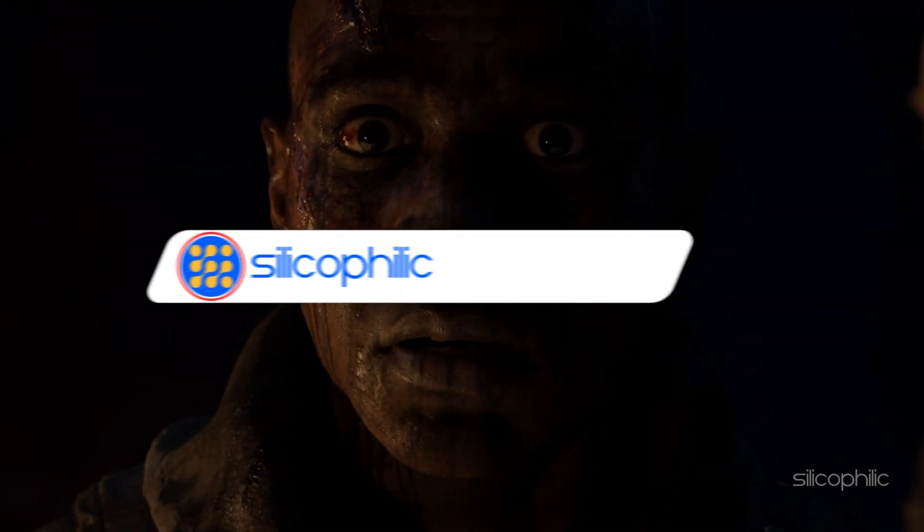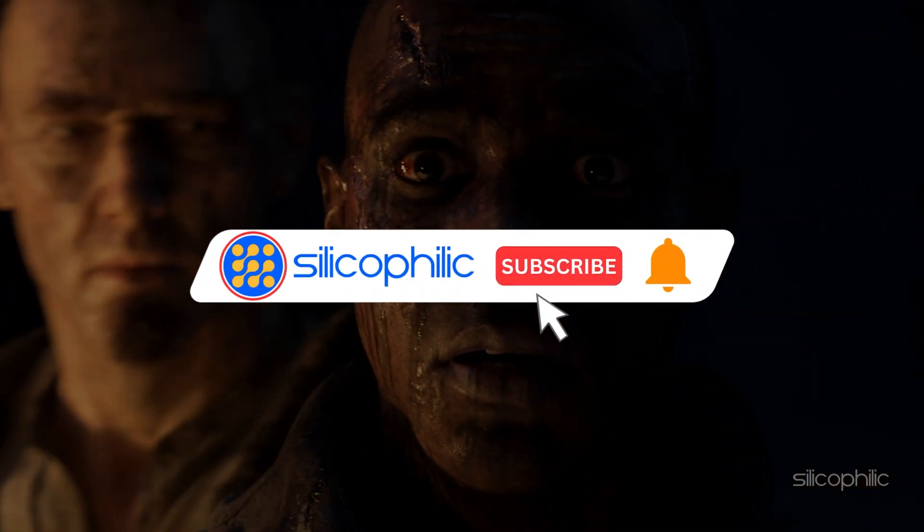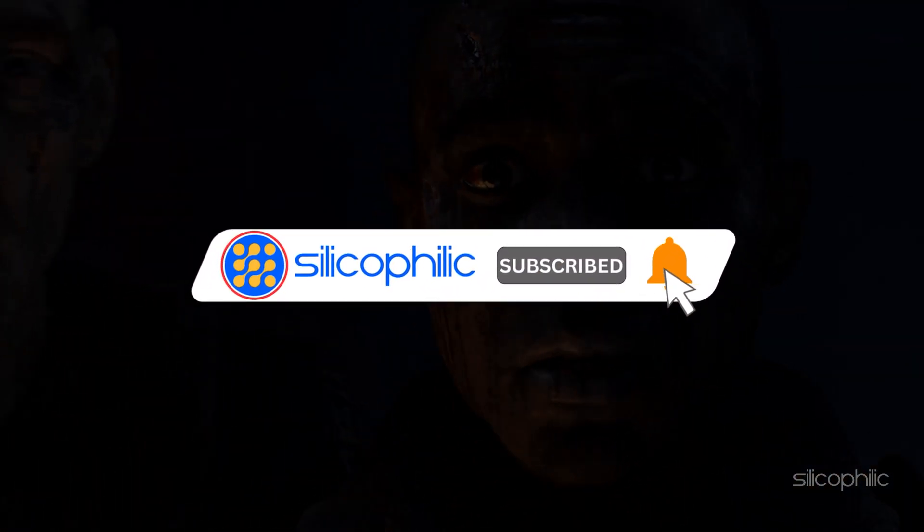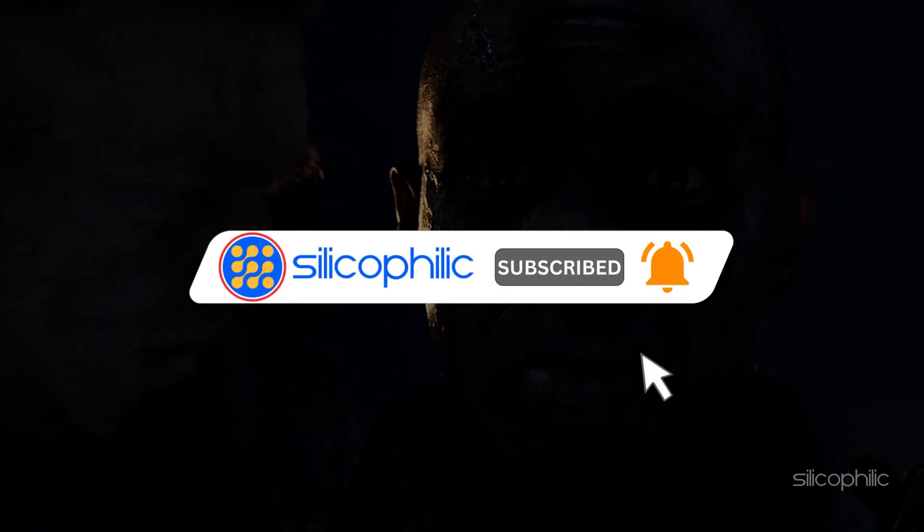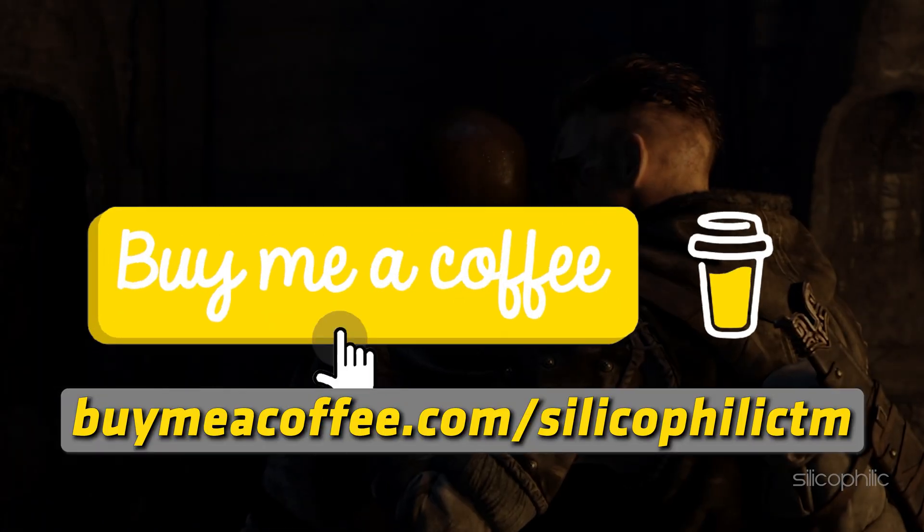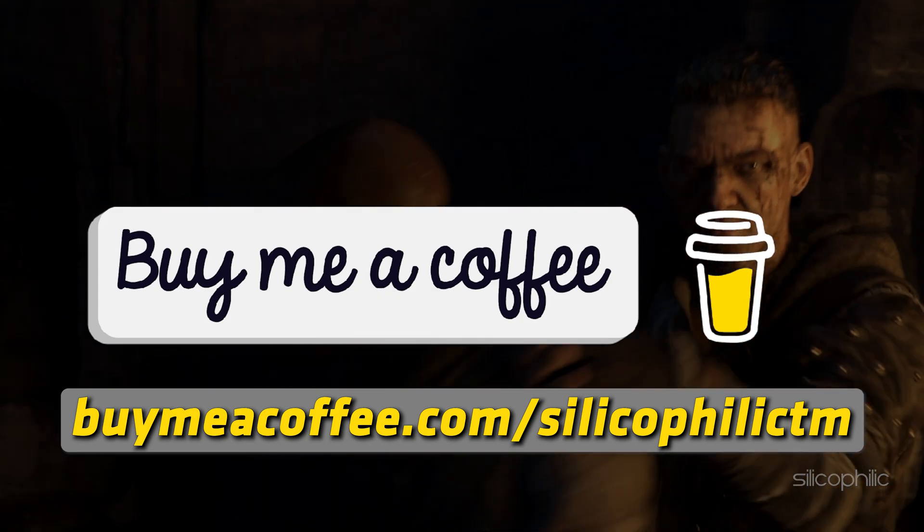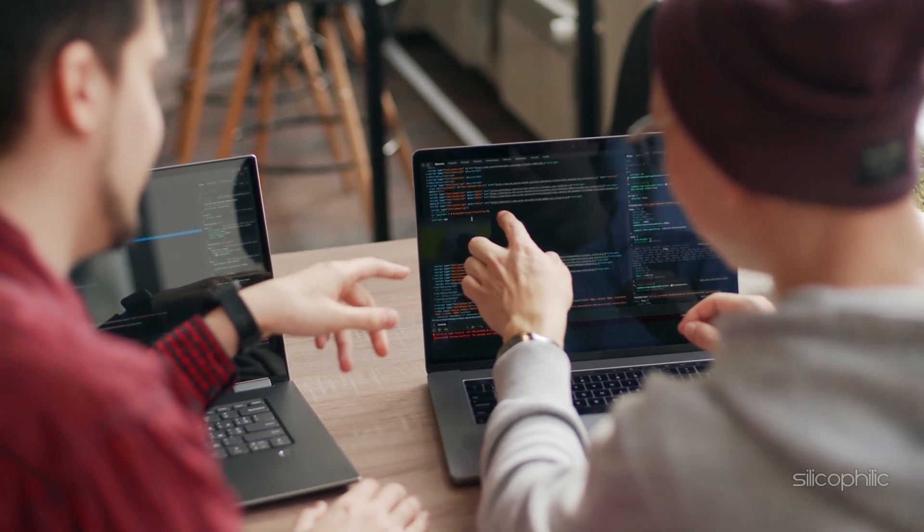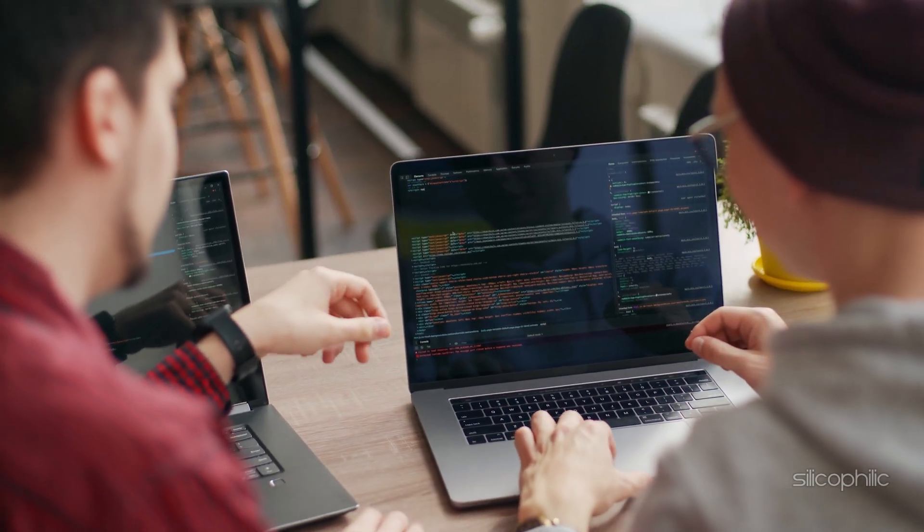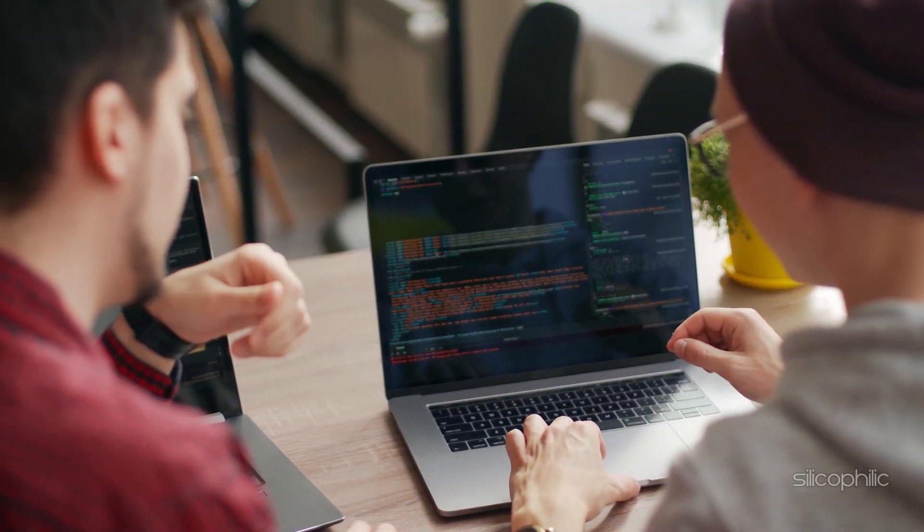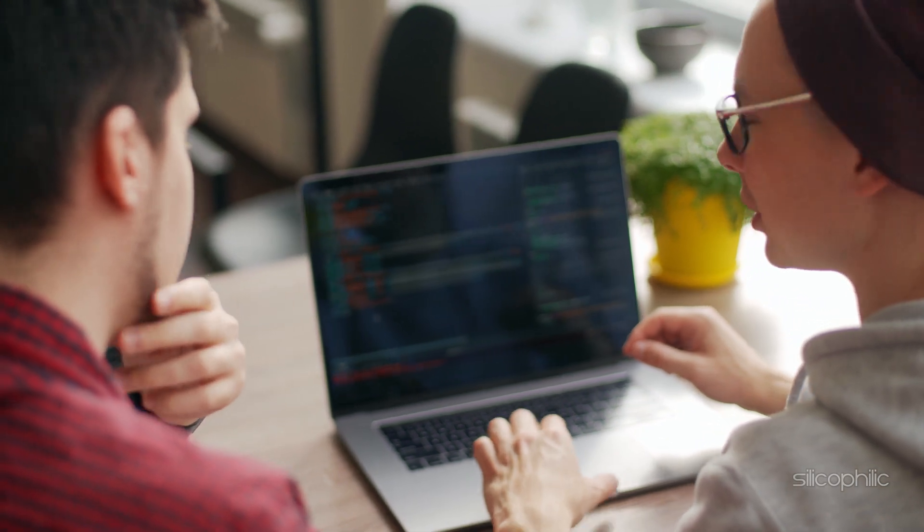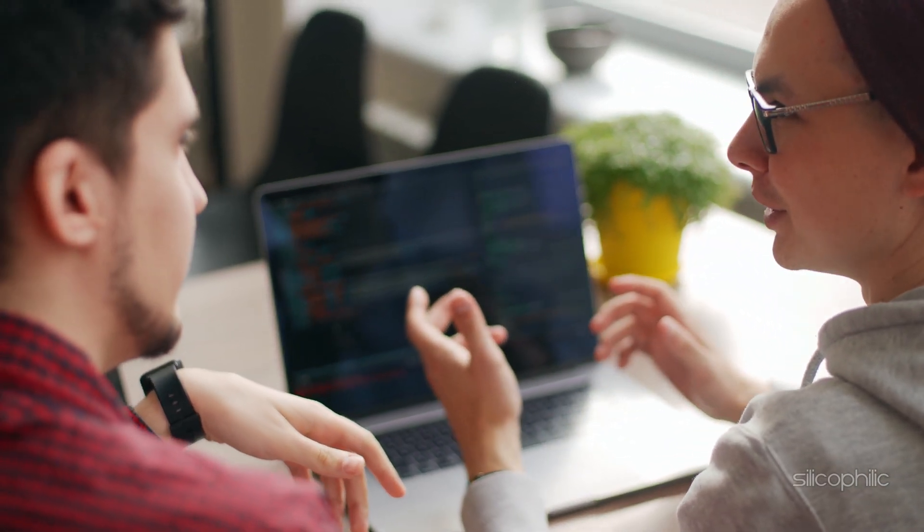Before we move forward, do us a favor by subscribing to our channel and liking this video. It's free and helps us a lot. You can also support us through Buy Me A Coffee. We do tons of research trying to find the working solutions for you. Your little support will help us continue making solution videos for you and others. Now let's get started.